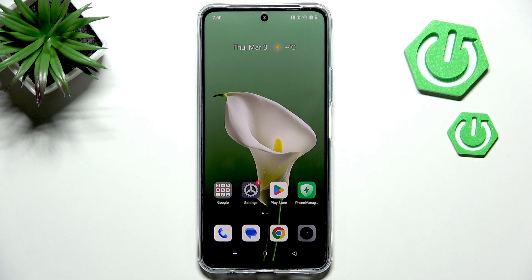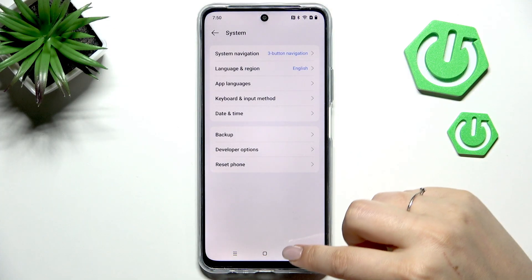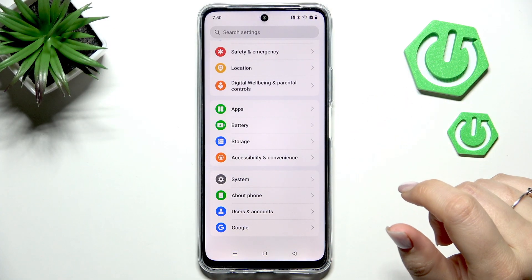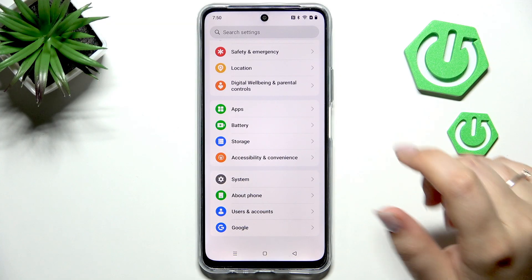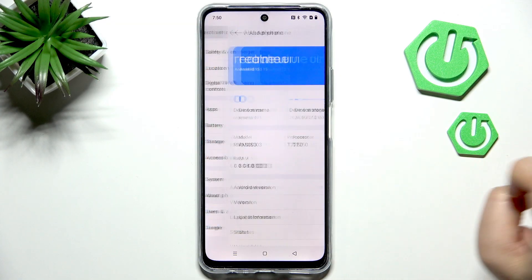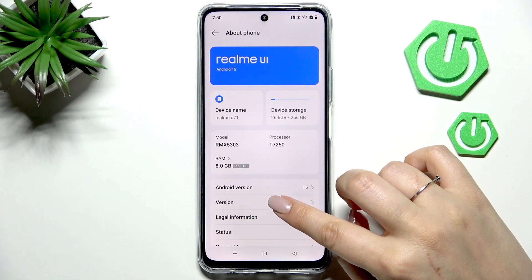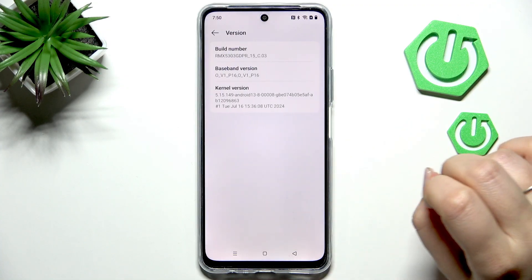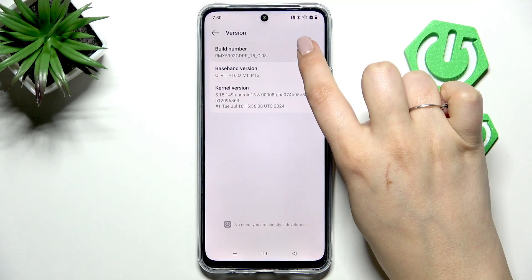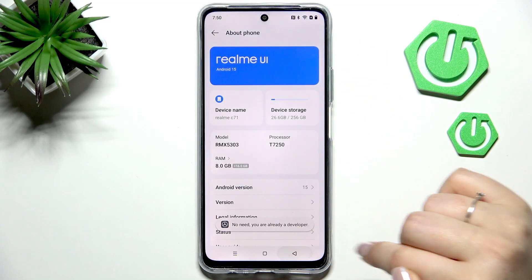So let's start with opening the settings and here we have to begin with opening the developer options. Tap on about phone at the very top of the list, then go to version and keep tapping on the build number until you'll see that you're in the developer mode.